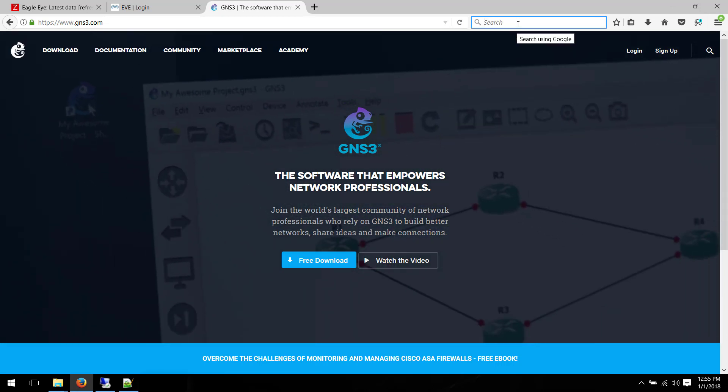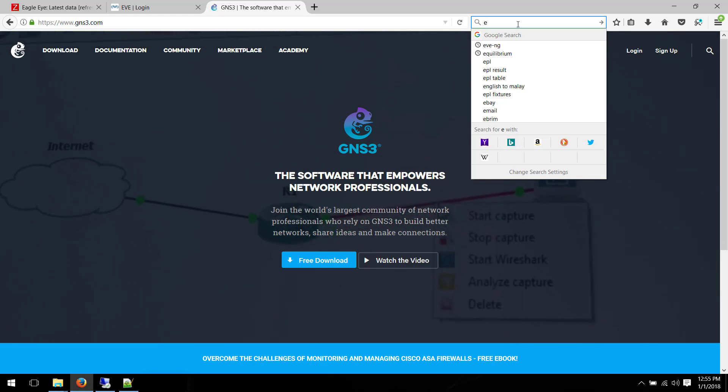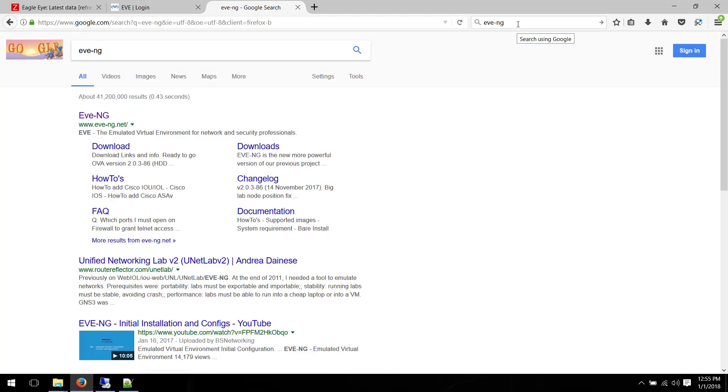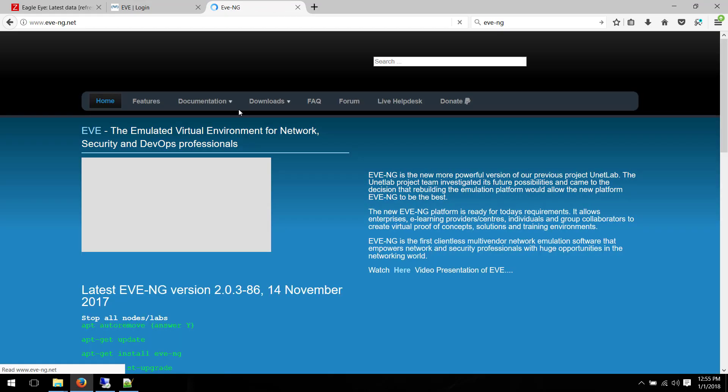You can virtualize it using VMware Workstation, ESXi, VirtualBox, any sort of virtualization technology should work. And to grab the image, you can go to the website and download it from there.